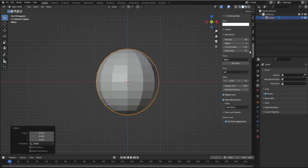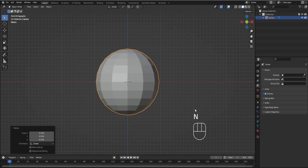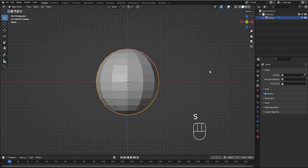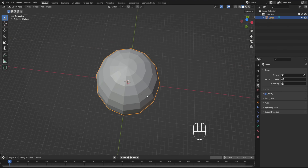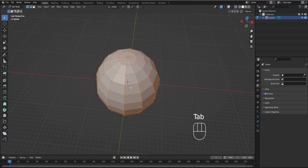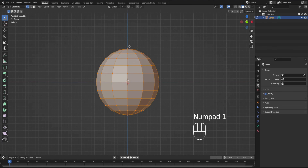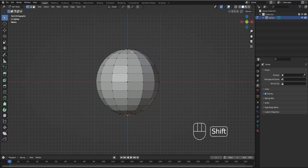Let's turn this on. S to scale. That gives us 12 of these lines, and we're going to press Tab to go into edit mode. We're going to click the top and the bottom, and we're going to scale this with proportional editing on.